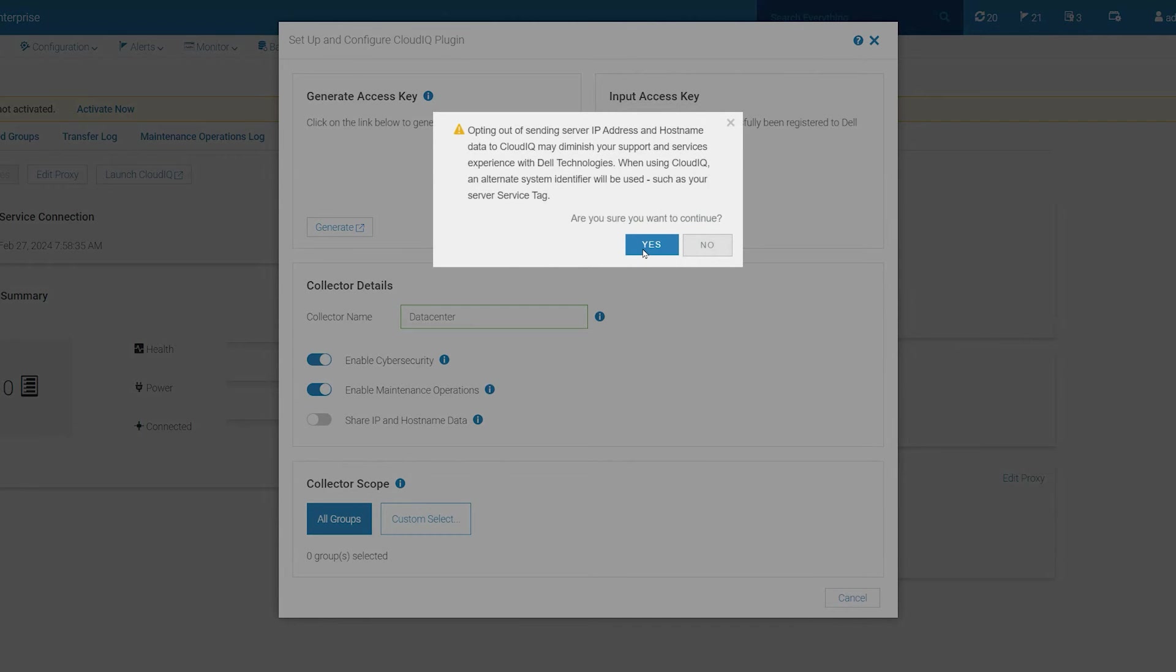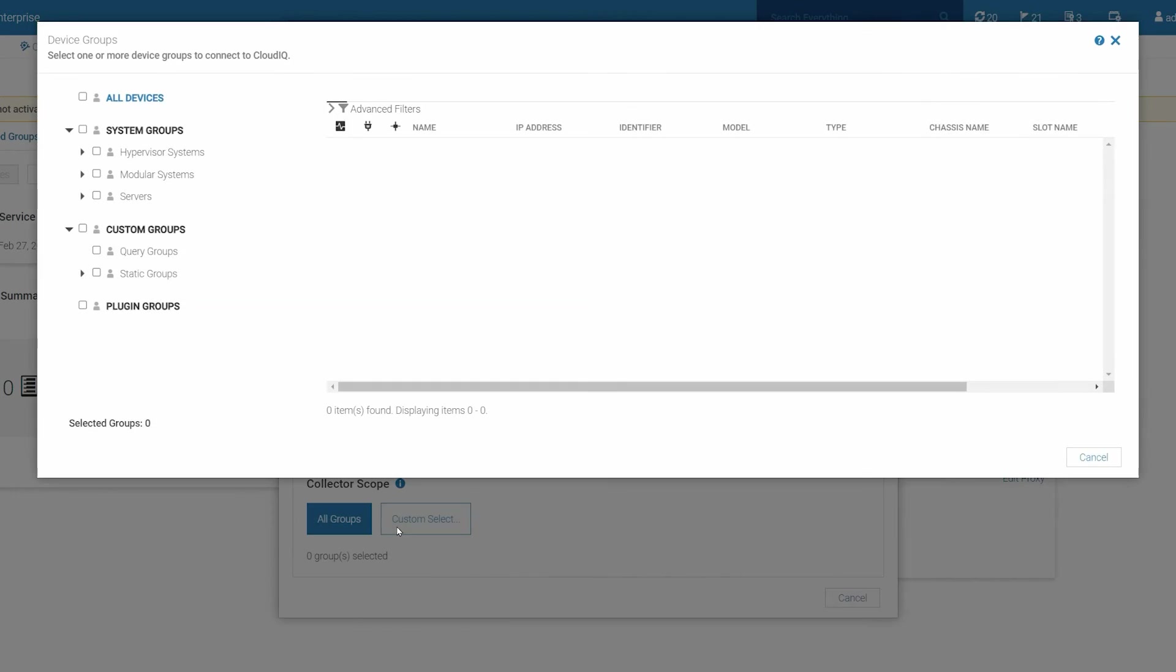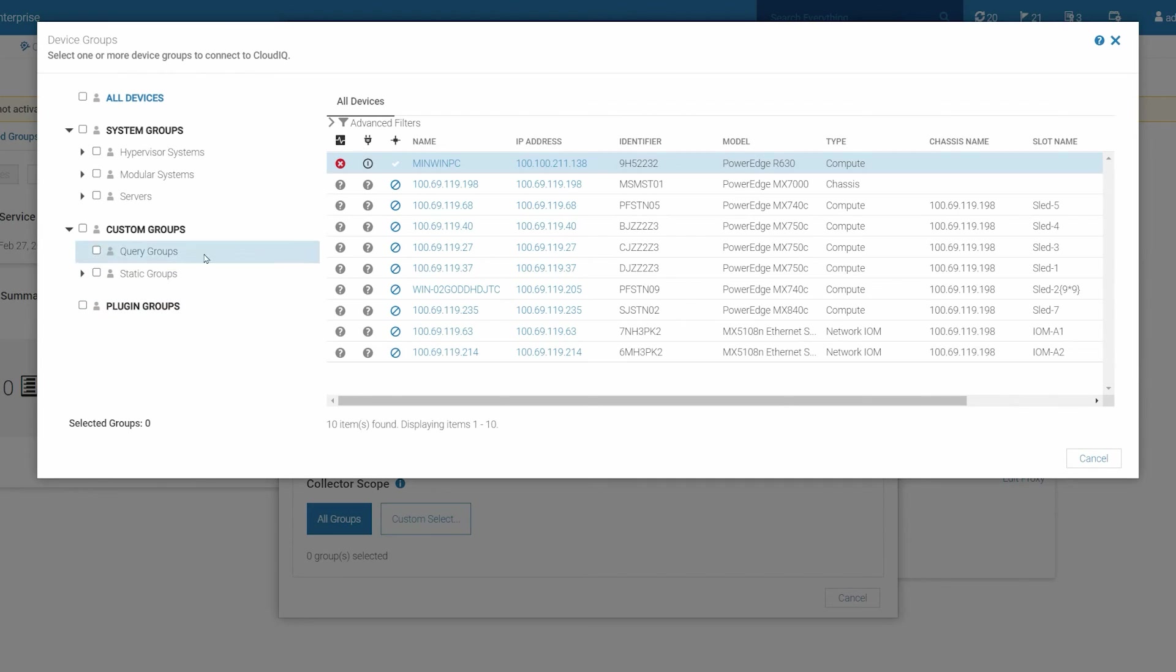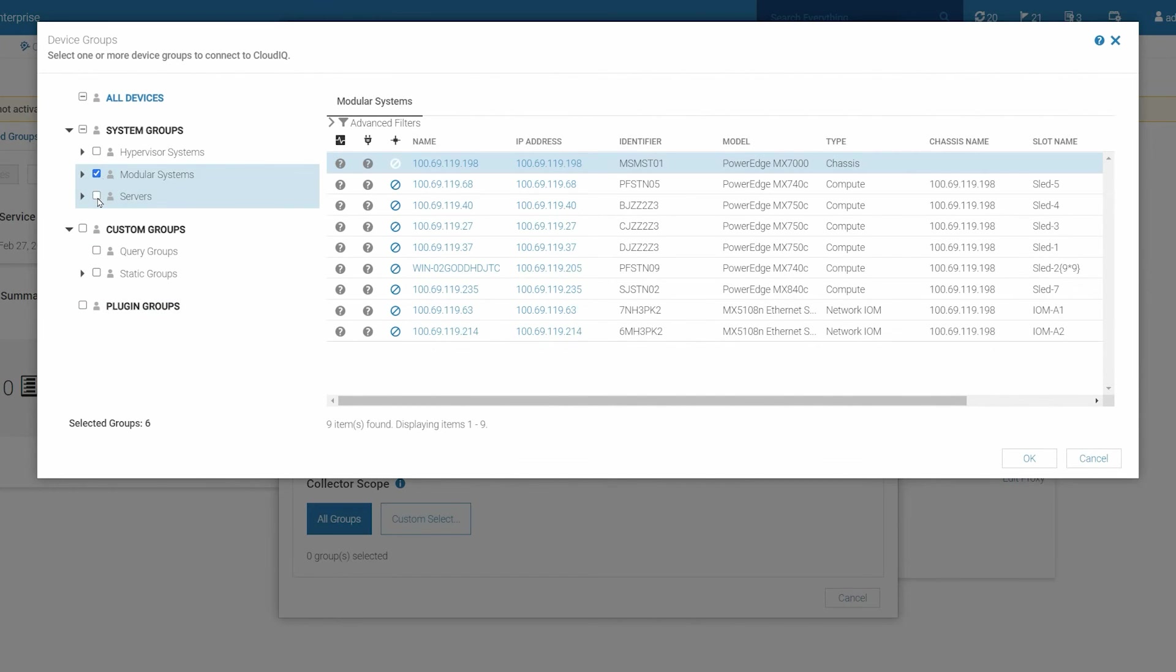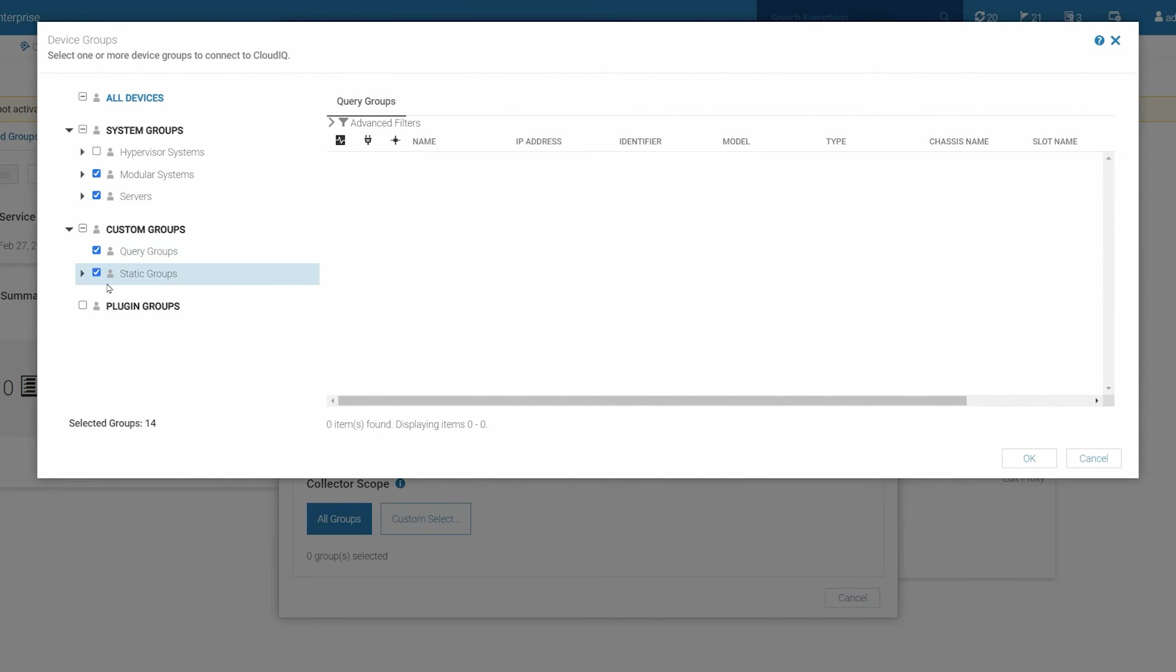From the Collector Scopes section, you can select one of the following. You can click All Groups to select all device groups, or click Custom Select to select specific device groups whose data you want to send to CloudIQ for cloud-based monitoring. Then click OK to confirm your selection.